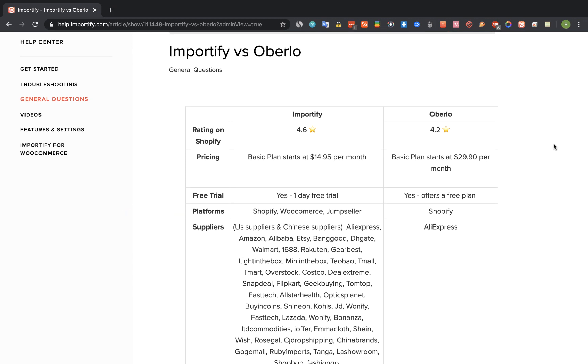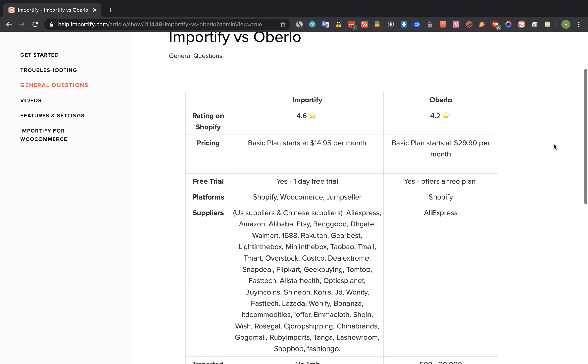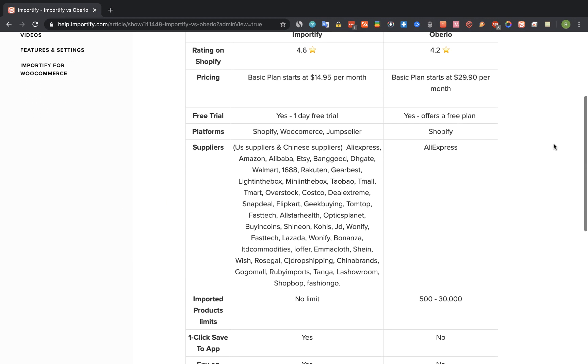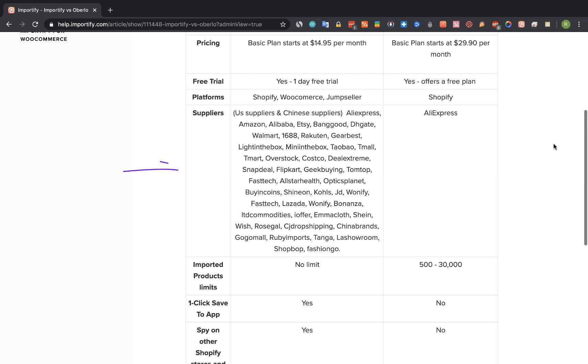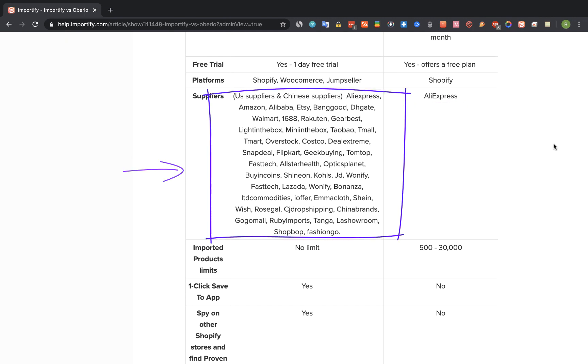As far as supported supplier websites to import products from, Oberlo currently works only with AliExpress and with Importify you can import products from a long list of US and Chinese suppliers.